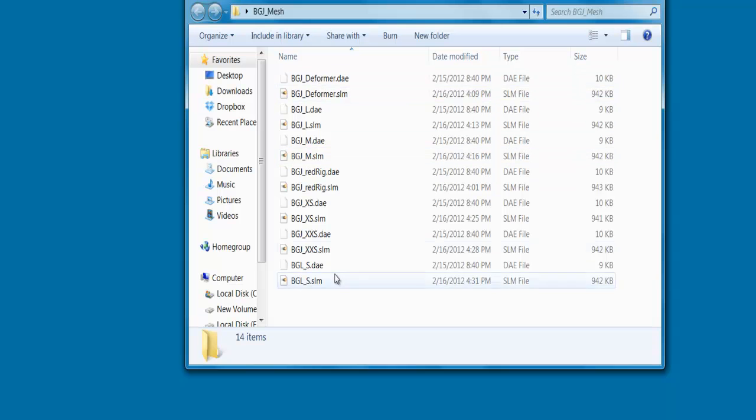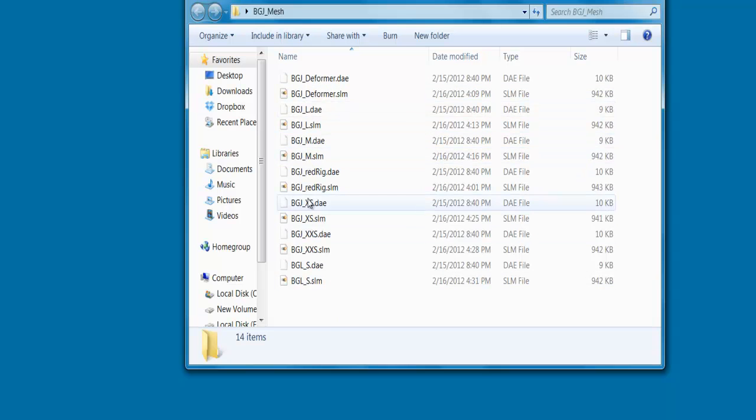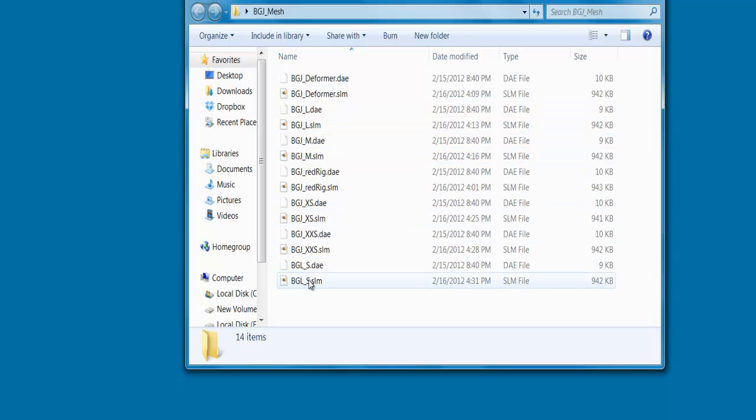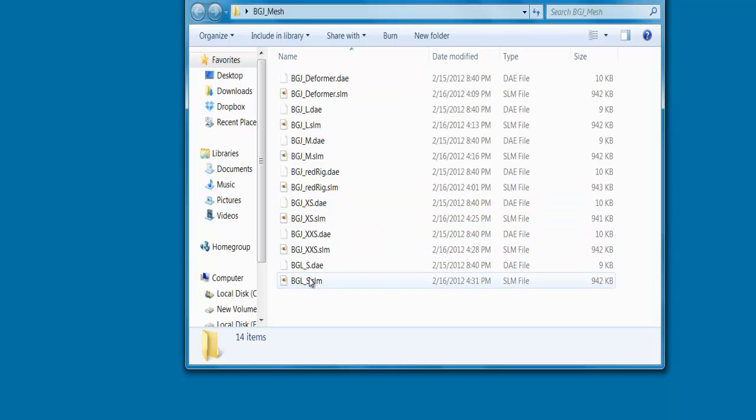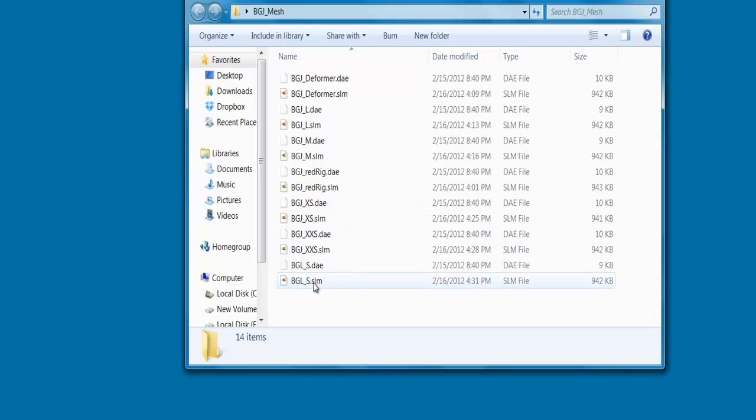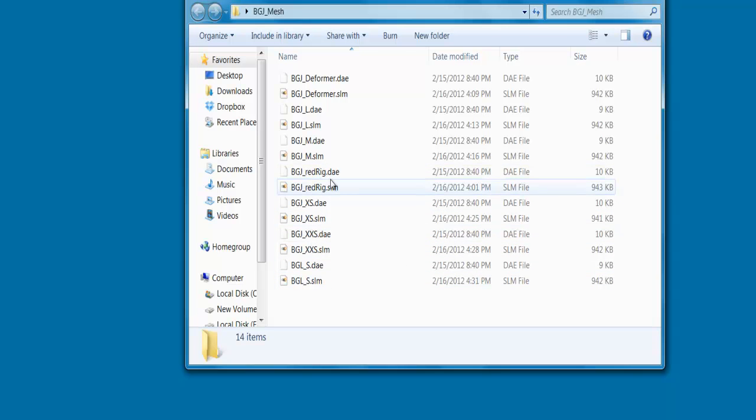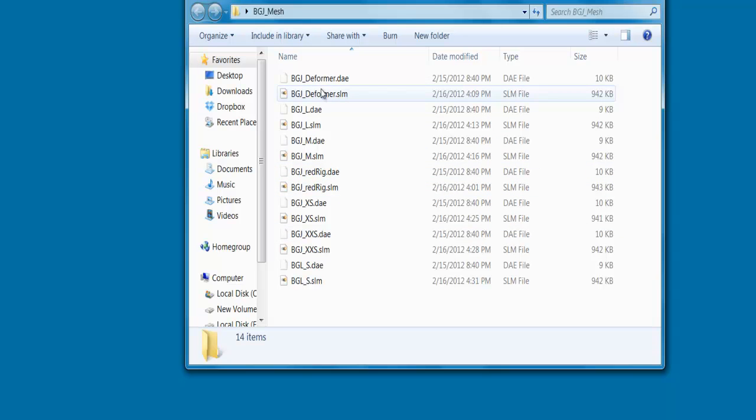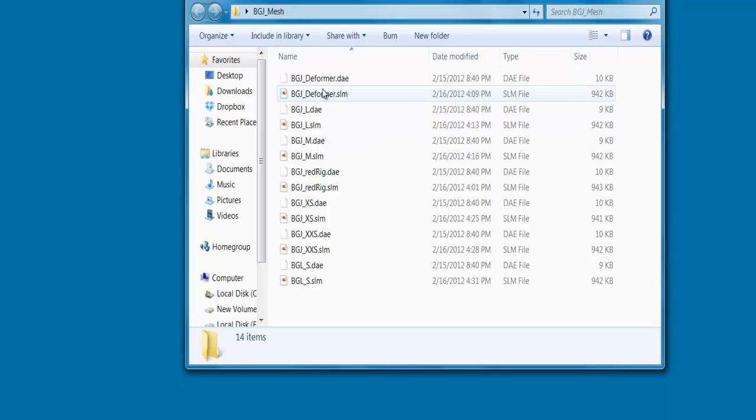Let's talk about what you have here. We have five different standard sized models. If you want to know more about standard sizing initiative, there is a lot of information. We have our newest edition, the Red Rig here. And we have the deformer model that is created to work eventually with the Quarrel deformer mesh plugin.